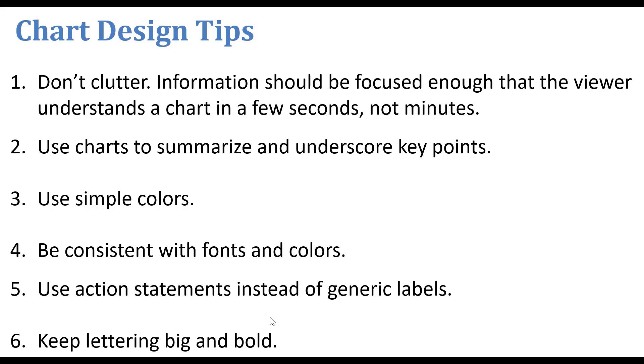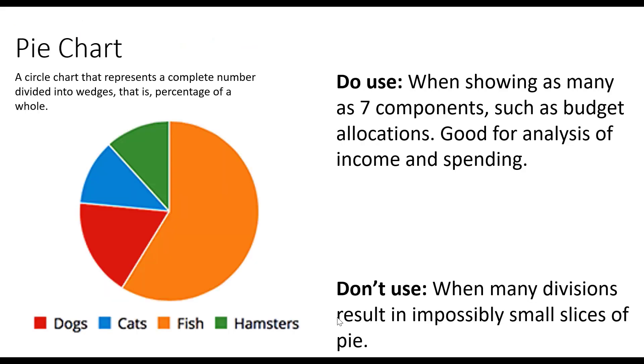And most importantly, keep your lettering big and bold. The first chart that we're going to do is a pie chart.